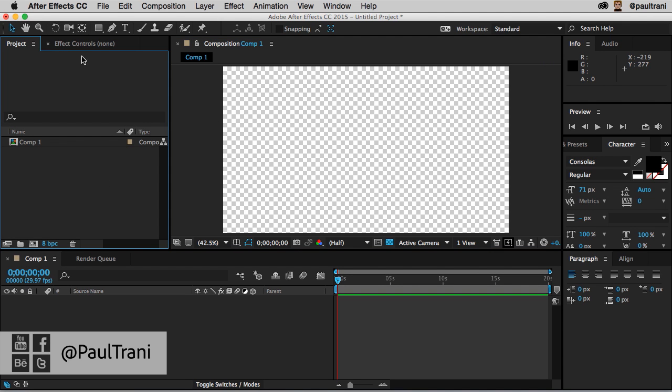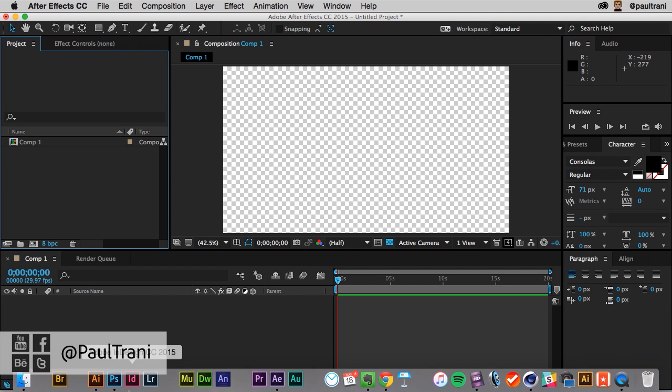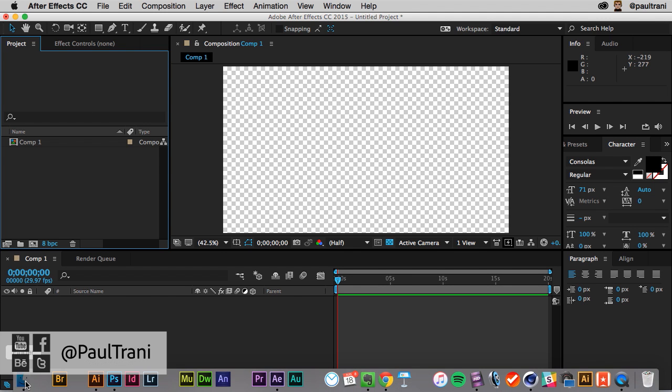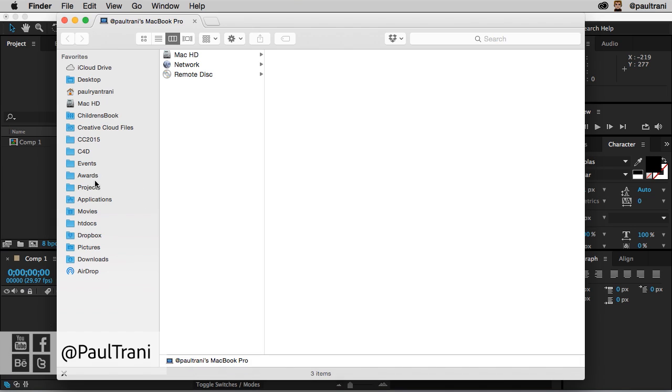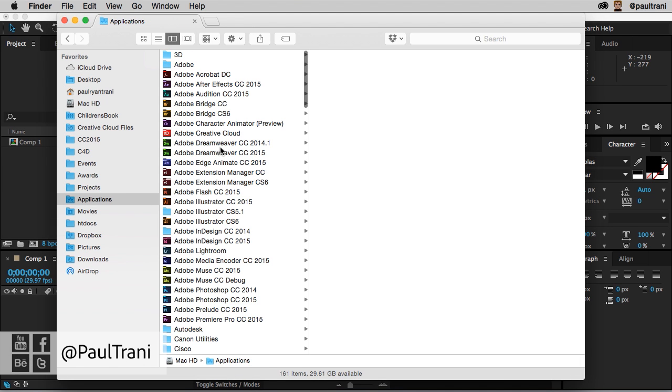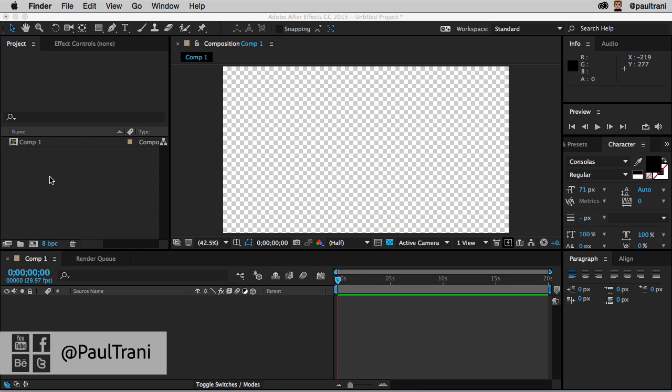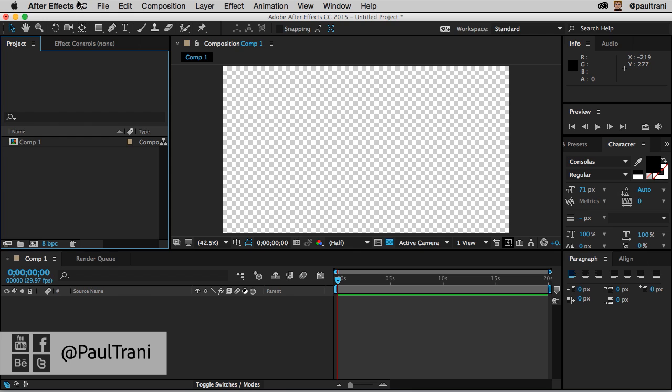Now, how do we access Cinema 4D Lite? Well, to be honest with you, you're not going to be able to get to it if you go into your Applications folder, right? It's not going to be in here, so don't worry, you're not going to be able to find it in there.